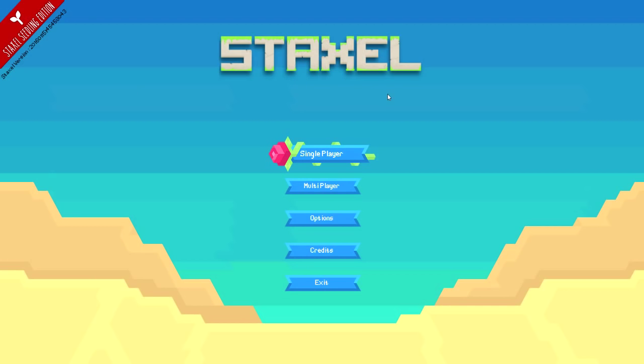So Staxel, it's a voxel based game, and you'll see it's similar to Minecraft, makes sense they were at Minecon. It seems to emphasize a lot on crafting and building stuff. I don't know a whole lot about it, there's barely any footage out there, I couldn't find anything, even a tutorial or anything. So let's jump in here.